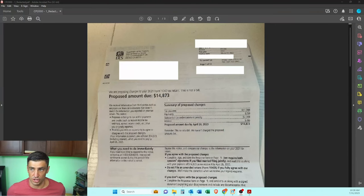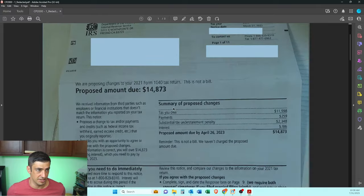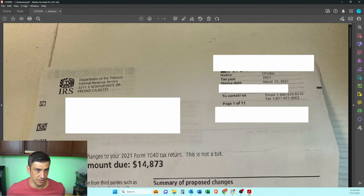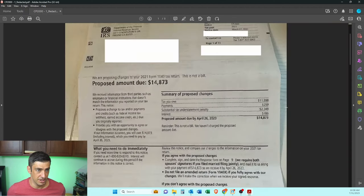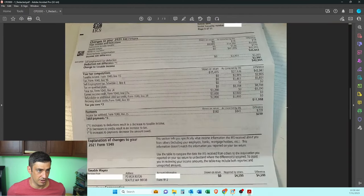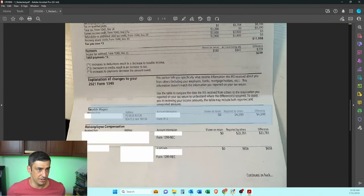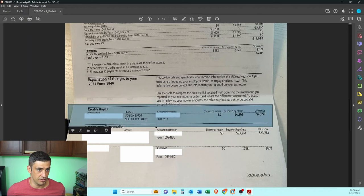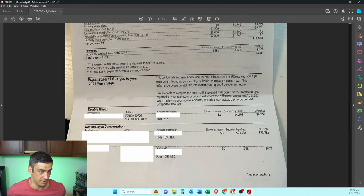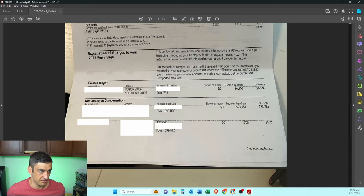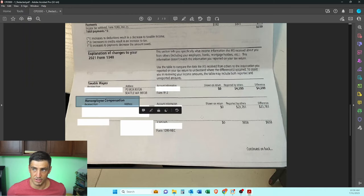This is the original CP2000 the taxpayer received. We got this in March of 2023 — $14,000 with big penalties. What happened is he didn't put his W-2s on there. We didn't really disagree with that, so we left that unchanged. But what we did disagree with was the non-employee compensation.